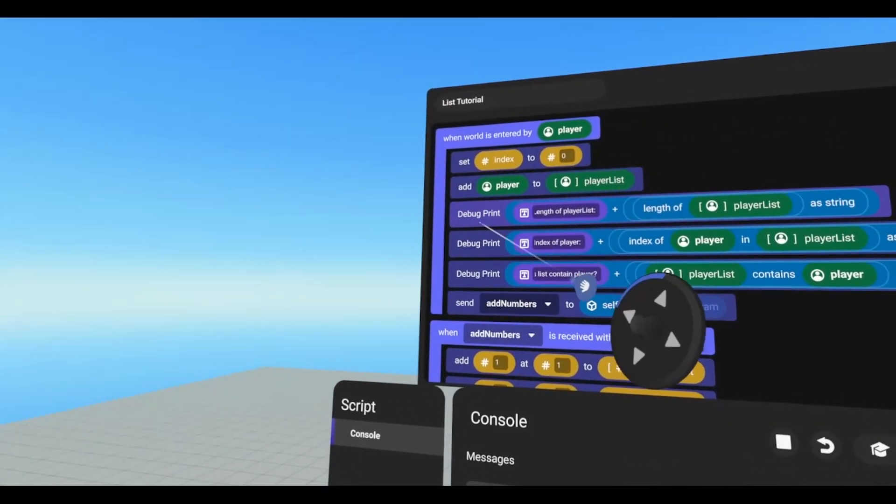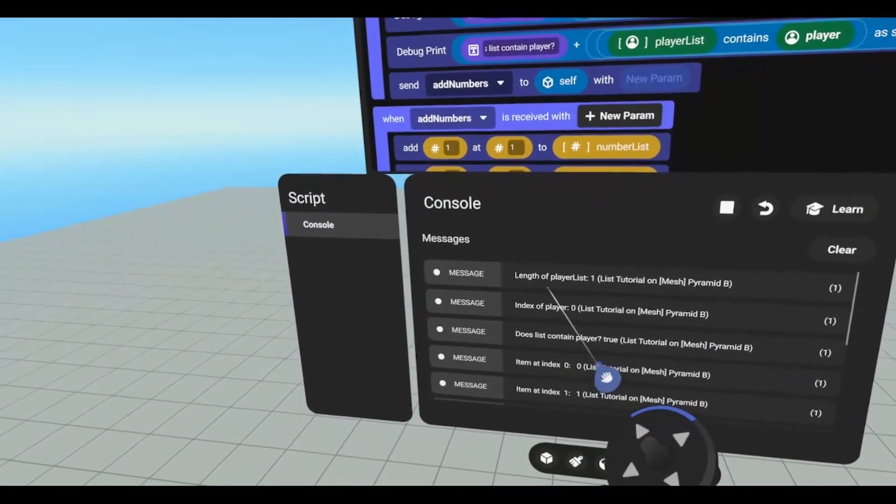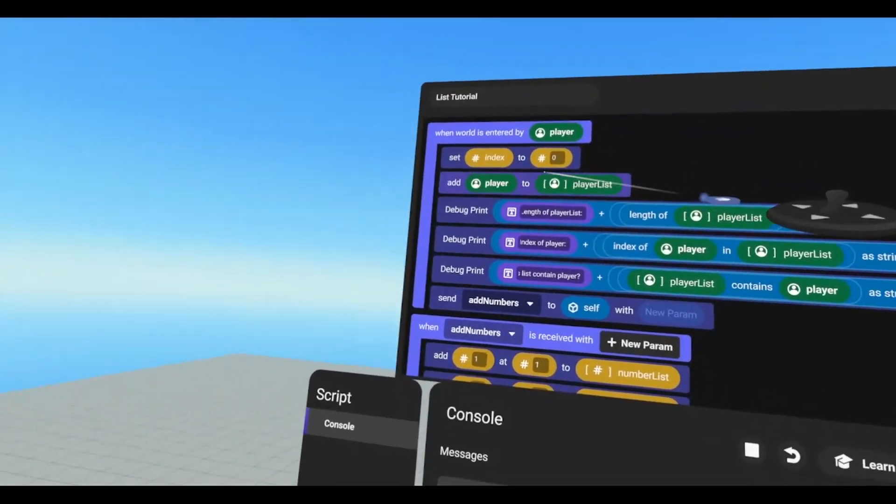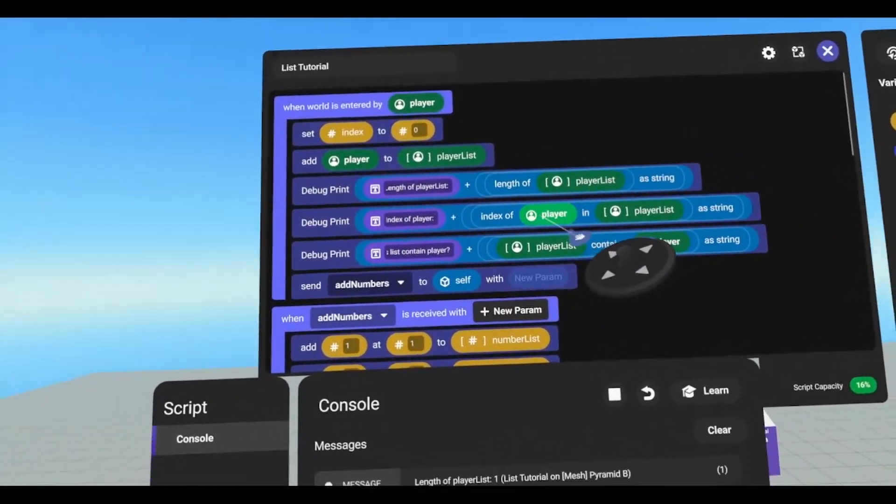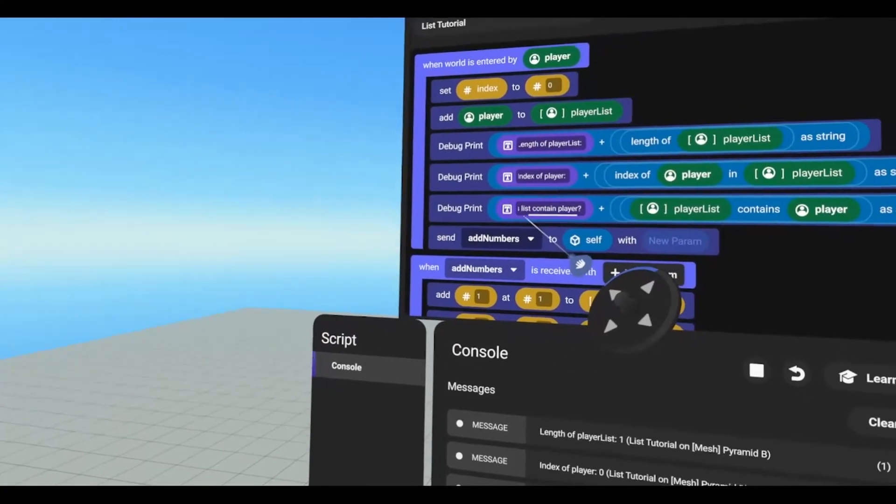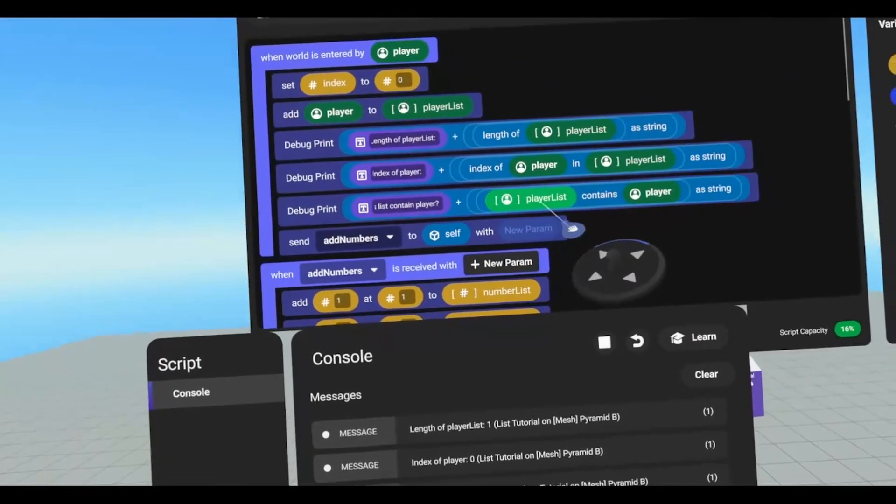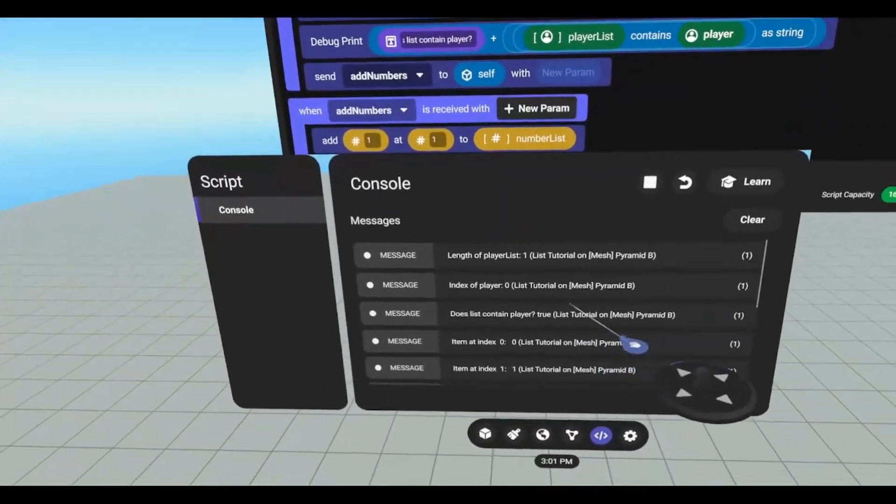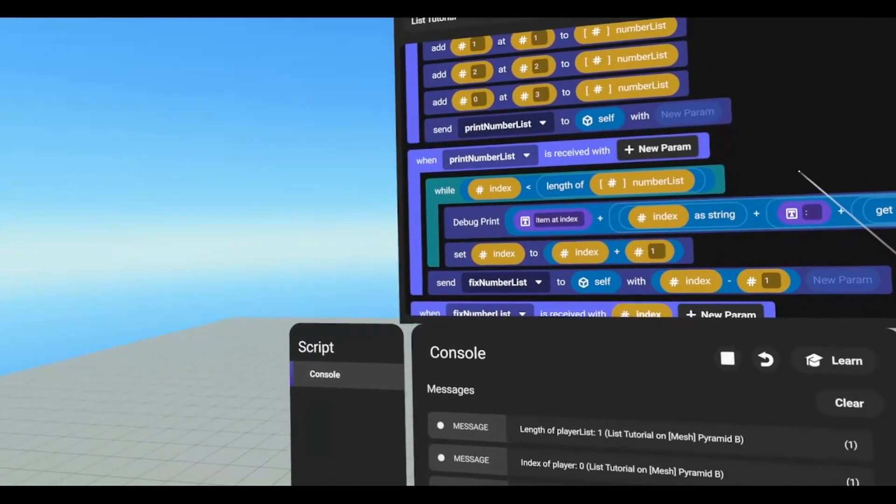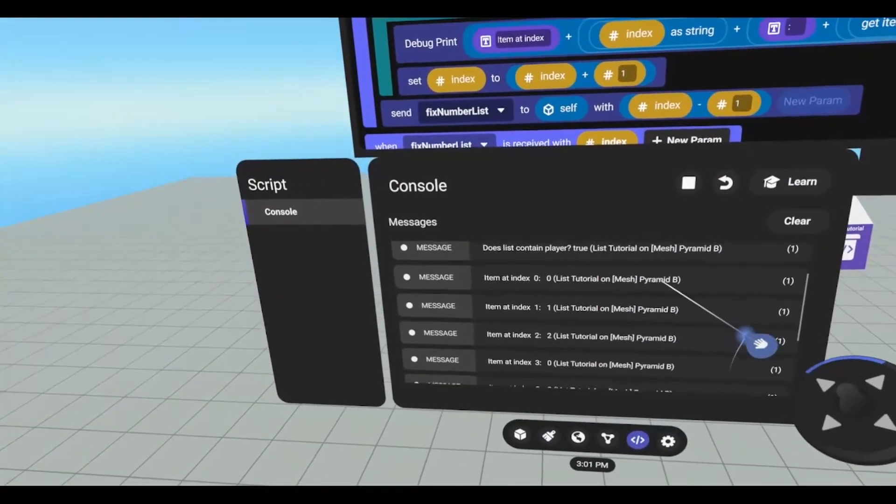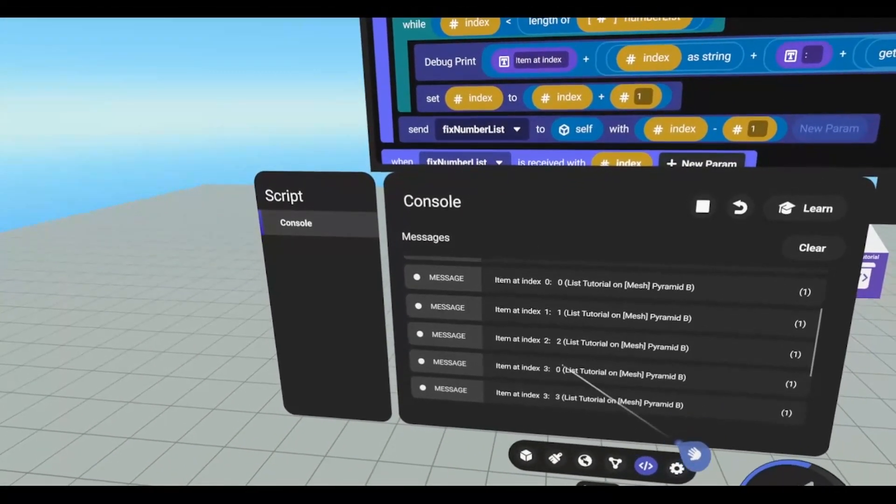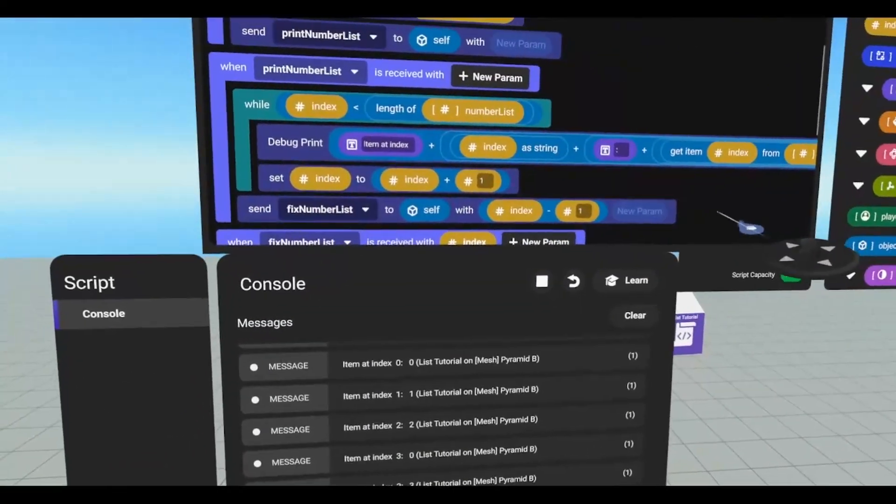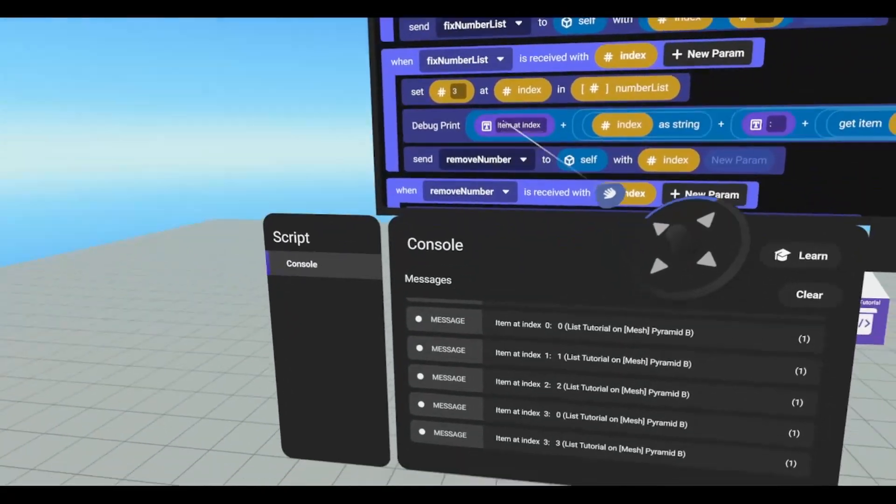Our first debug print is length of player list plus length of player list as string. So it says our length of player list equals one because we have added one player to the list. And now we're going to print index of player plus the index of player in player list. And it says the index of player is zero because it is the first one in the list. Now we're printing does the list contain player? And then it says plus player list contains player as string. And then it's asking does list contain player? True. The player is in the list so it returns true. It does its add numbers. And now we go to print number list. And now it says while index is less than length of numbers, it's going to print the item index. And if we go down, item at index zero is zero, item at index one is one, item at index two is two, item at index three is zero. And then we're going to send fixed number list. We're setting three to the index that we passed, and then we're printing out the index. So if we scroll down, item at index three is three.